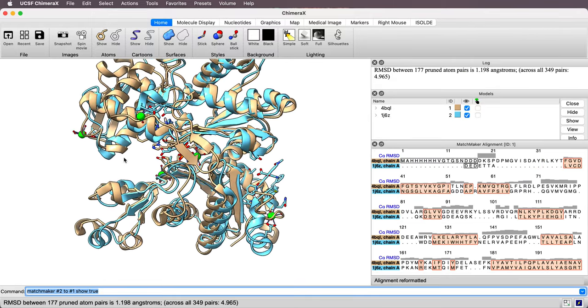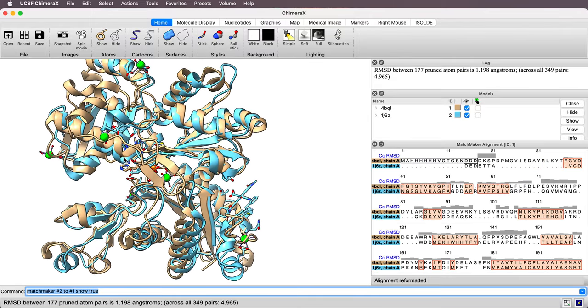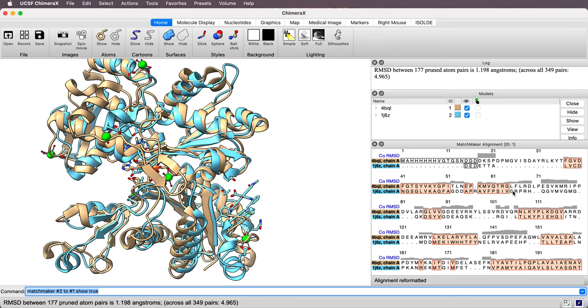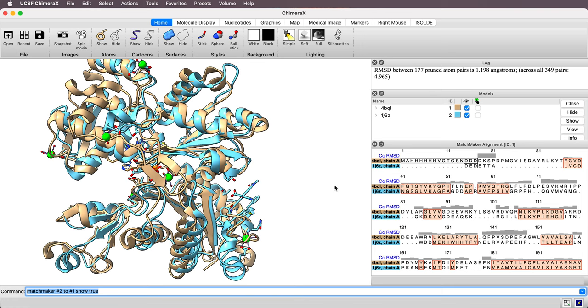So let's do that. So now they're aligned. And the sequence alignment appeared over here on the right. These two proteins had quite different sequences. And so a sequence alignment was made. And then the corresponding C-alpha atoms, the second model, the rabbit one, was rotated and translated to align the C-alpha atoms as well as possible to minimize the root mean squared deviation between the C-alpha positions.